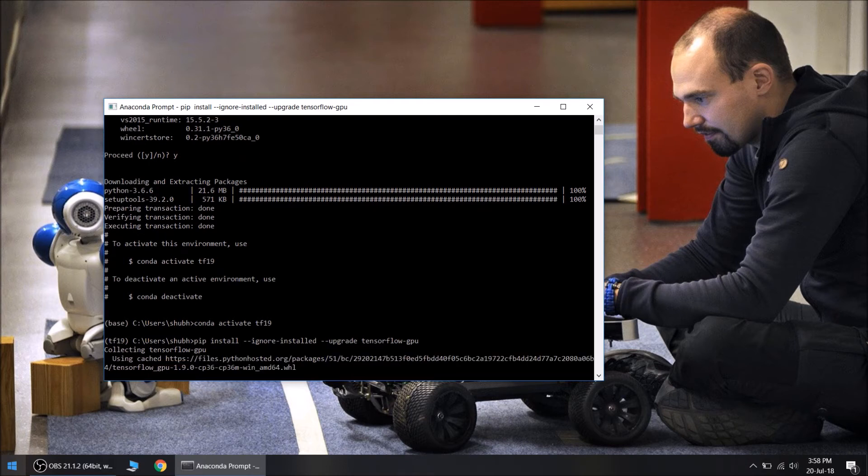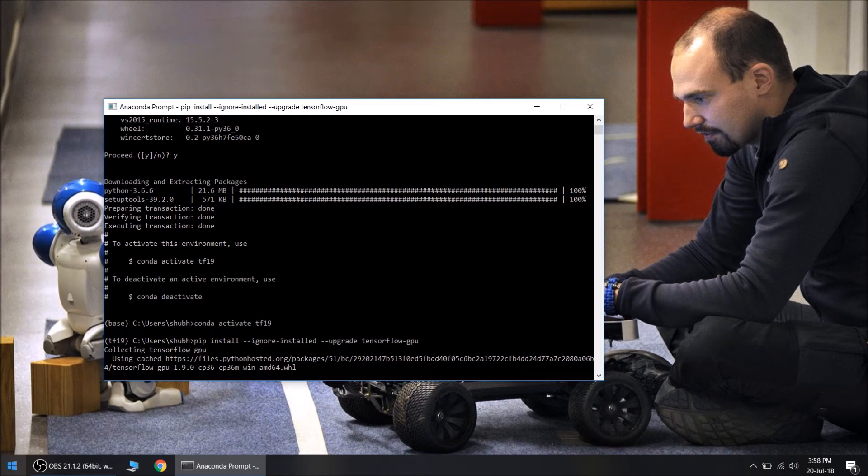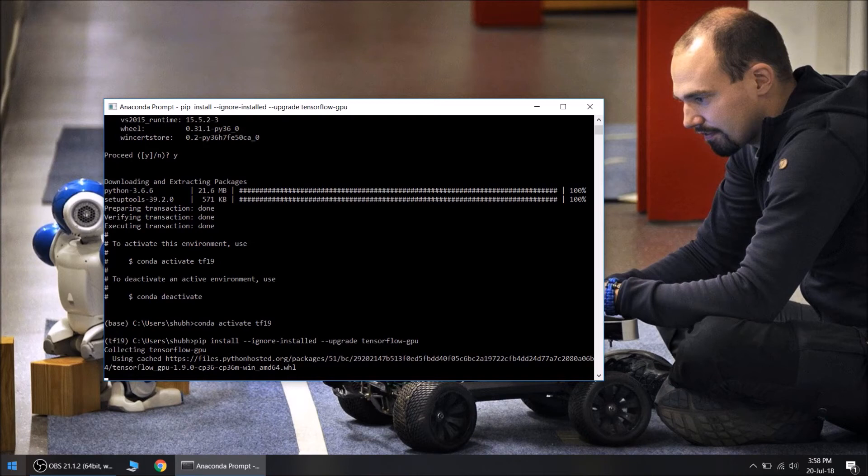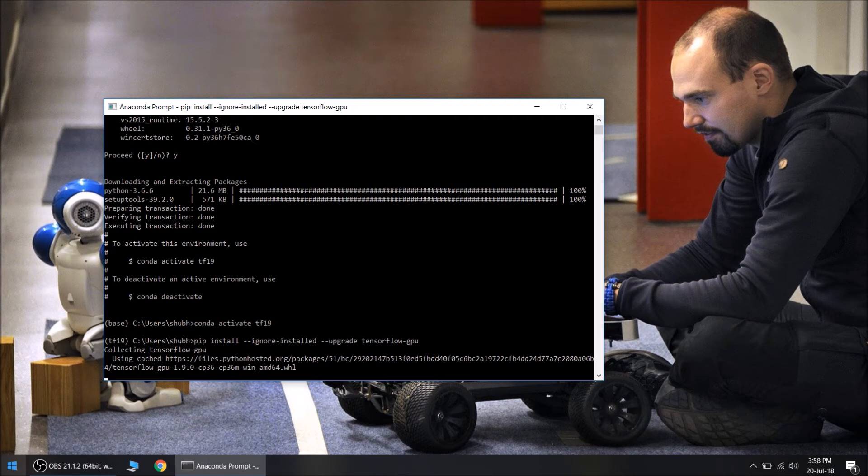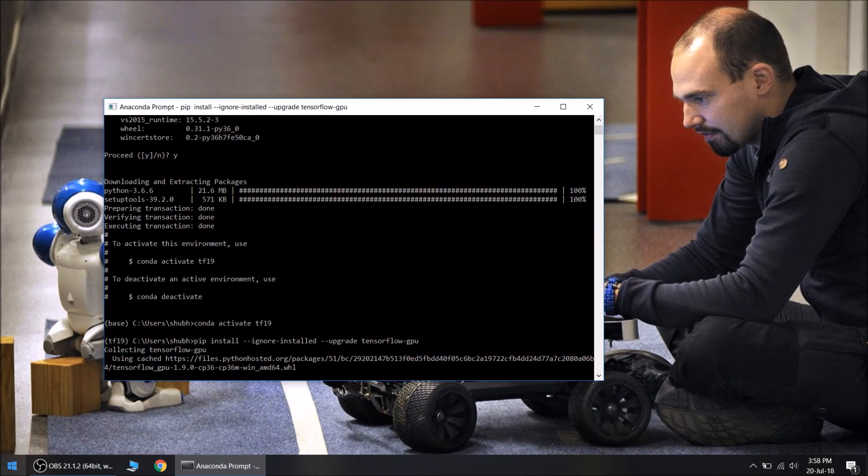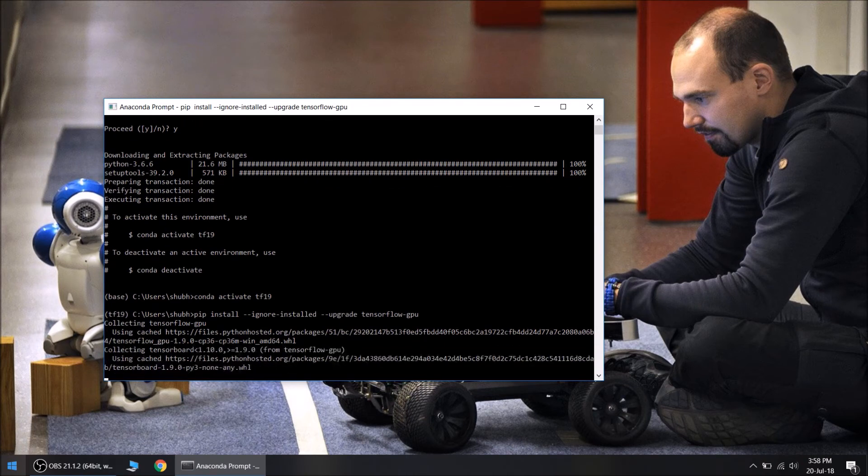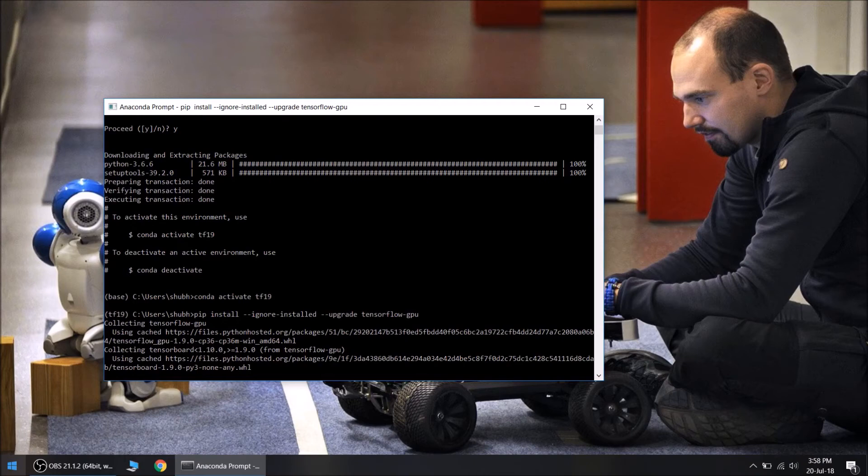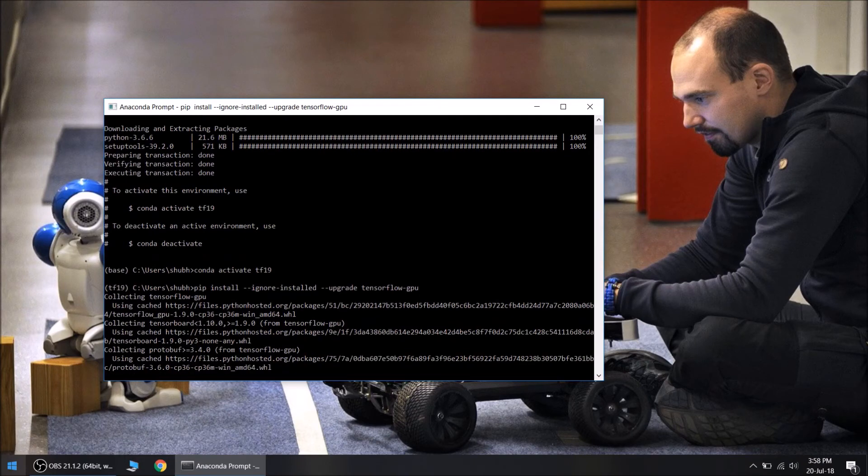So I had tried installing this latest version earlier, so it is in my cache. It will take time on your PC because it is a 101 MB file. Make sure you are connected to the internet. It will collect all the dependencies needed for TensorFlow GPU and install them on its own. It may take time up to 20 minutes.